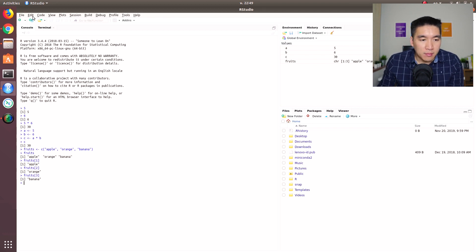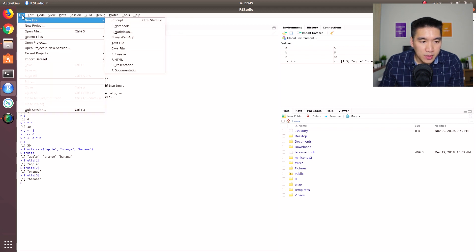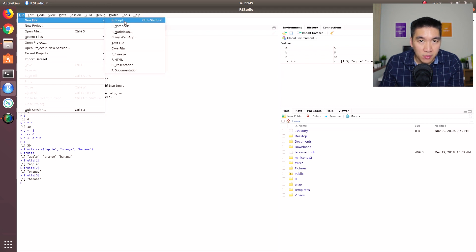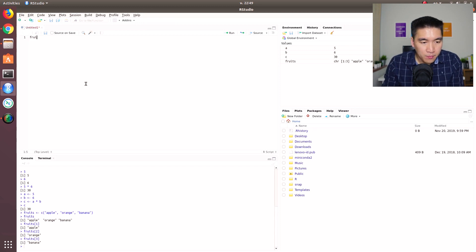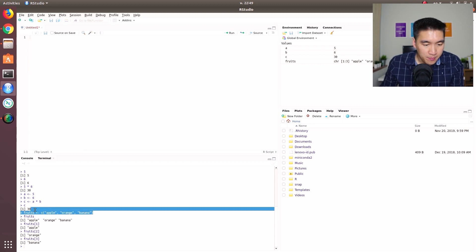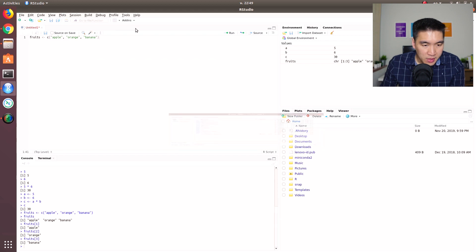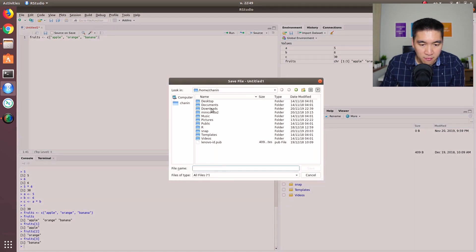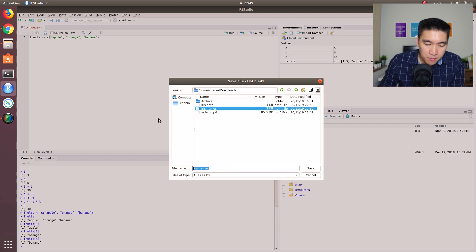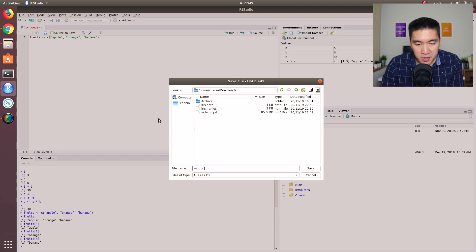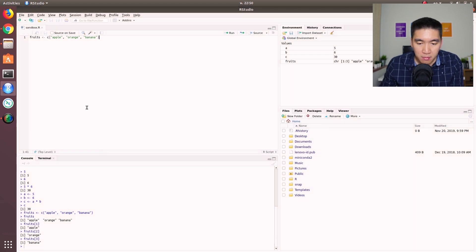And so now the good part is that you can also write your code and save it into a file. To do that, you want to click on File, New File, R script. And then you can type in or just copy what you have done here. Then you can save it into a folder of your choice. I'll just save it into the download folder. I'll call it chatbox.R. So notice that R is in capital there, dot R.